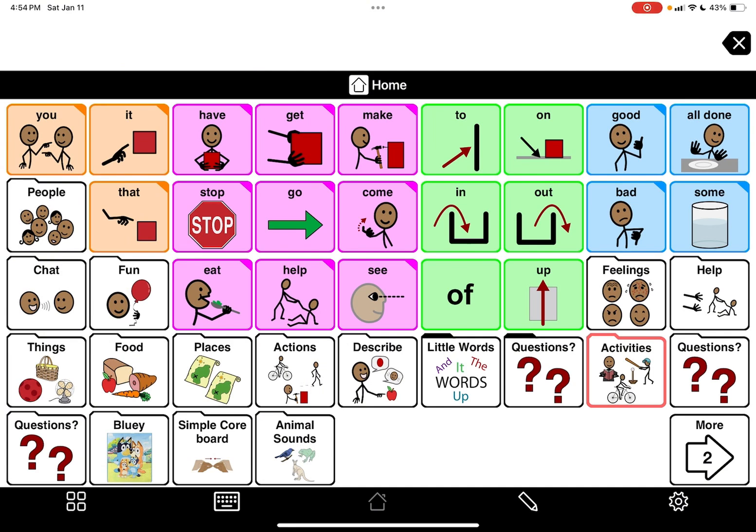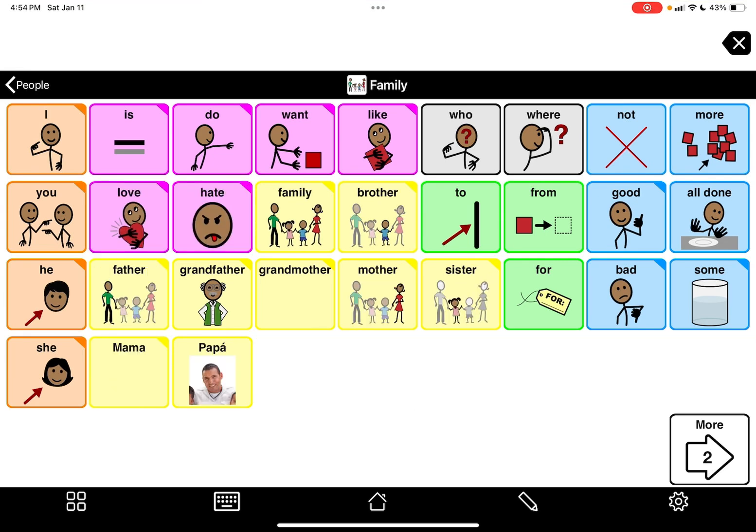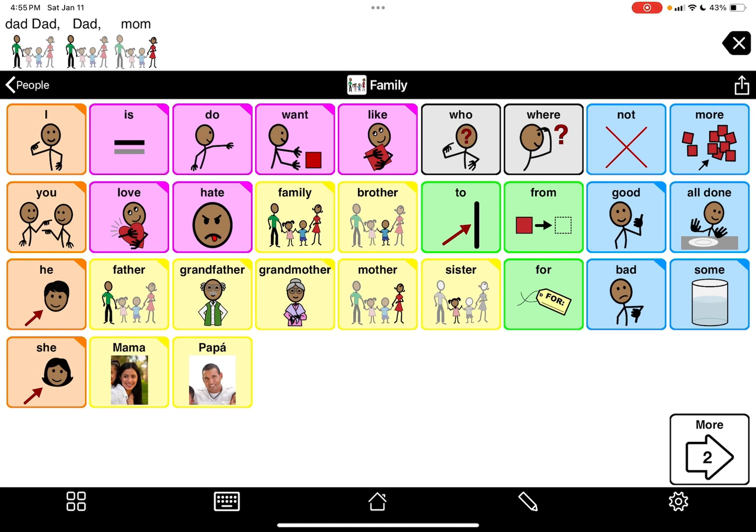So I'm back at the home page and I'm gonna go to people. So let's go to dad. And I mean, you can make a separate button. Let's go to family.